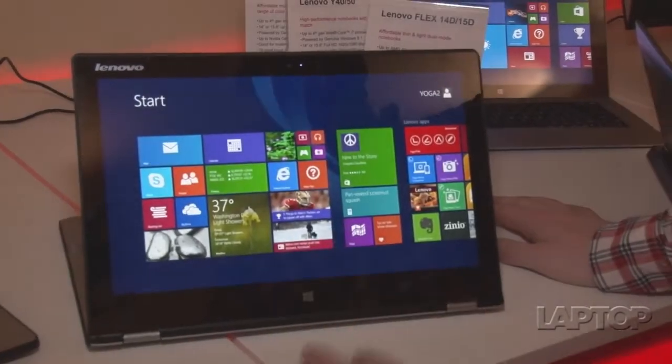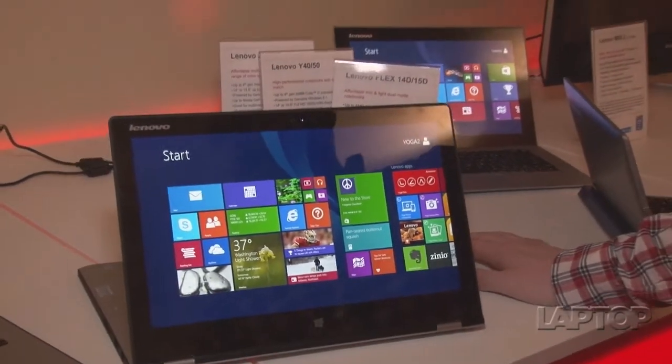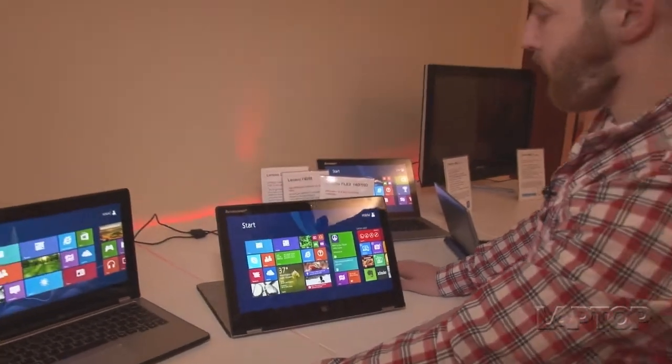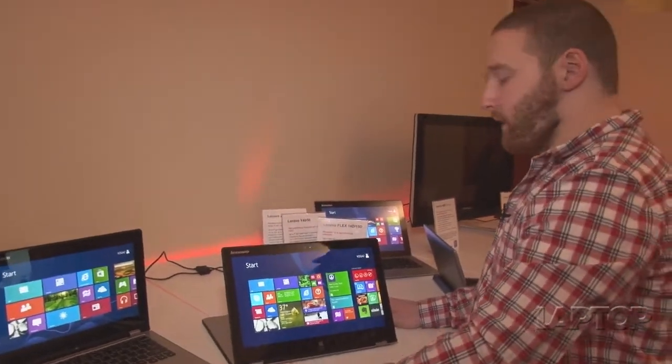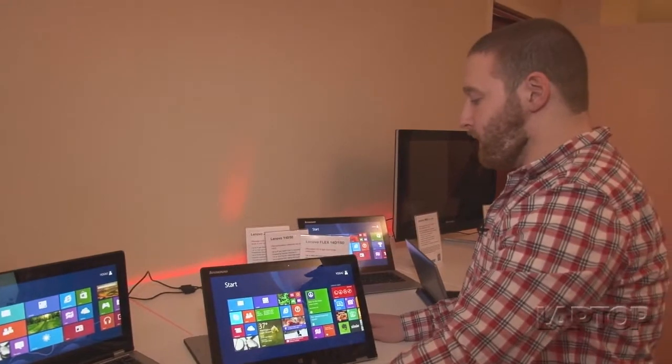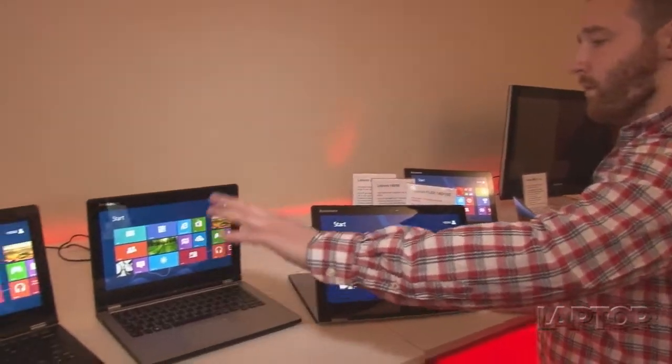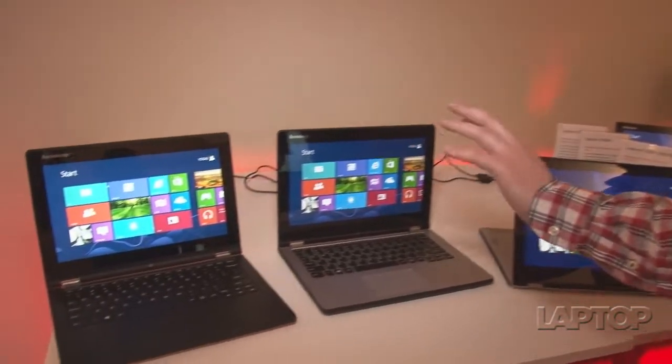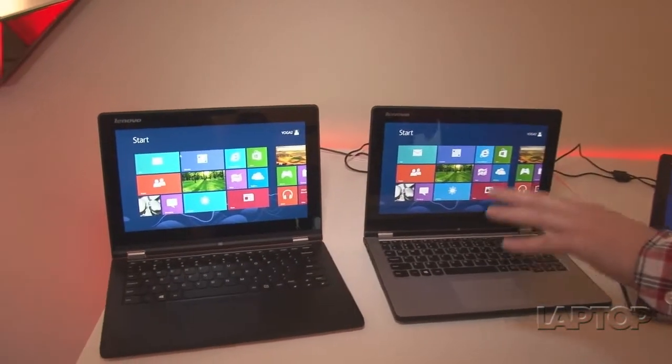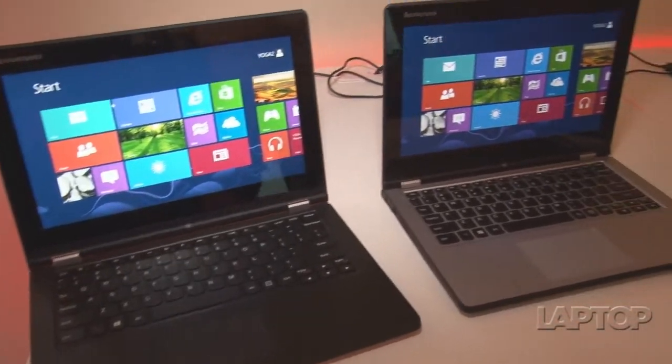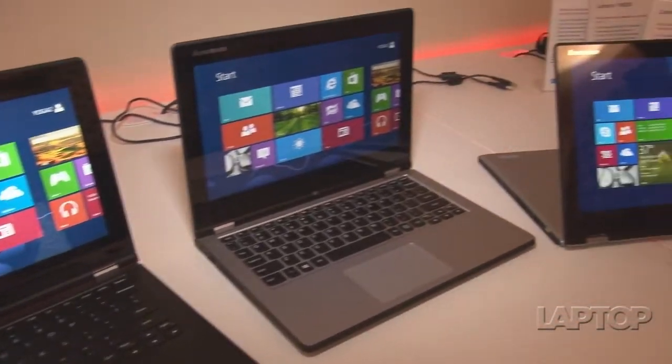This is the Yoga 2 13 and the Yoga 2 11. They're coming out in Q1 of 2014. The Yoga 2 11 can be had at base price of $549. The Yoga 2 13 starts at $999.